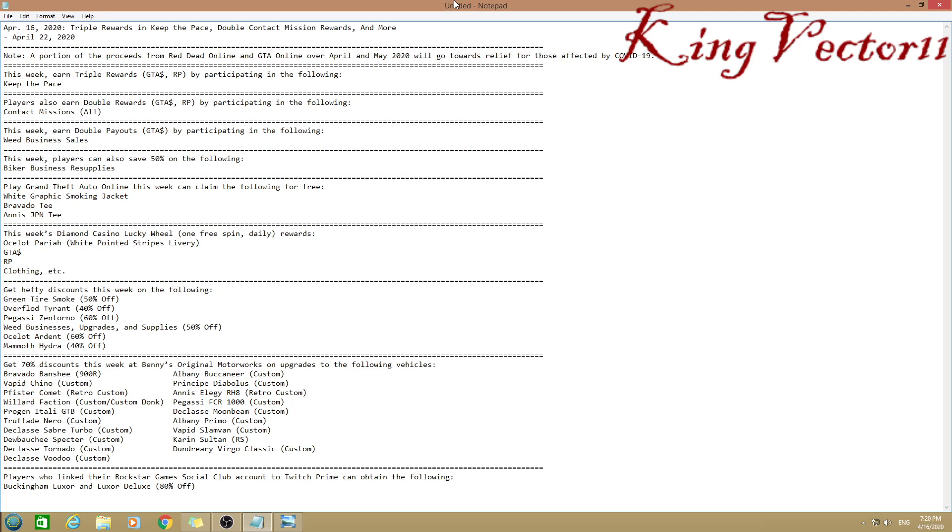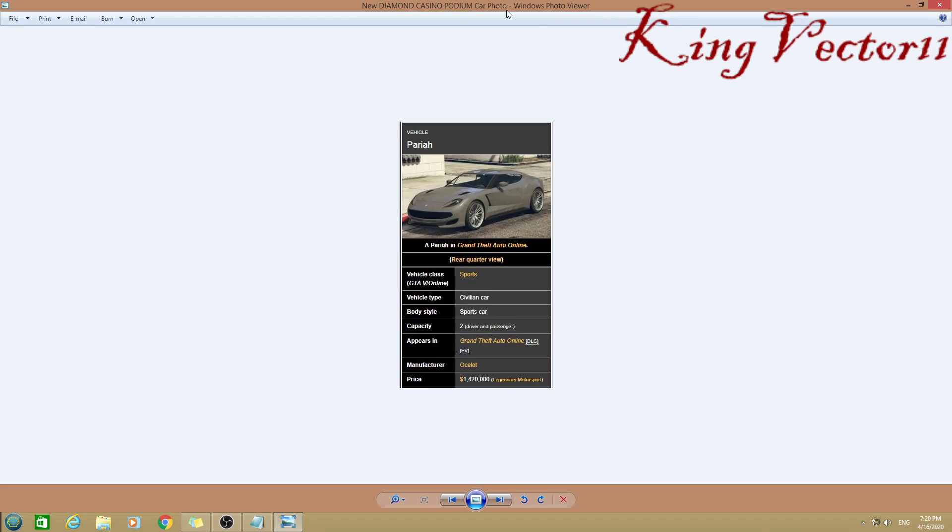Just to clarify, this is not a new vehicle, it's the new podium vehicle. This is the vehicle that was recorded to be the number one fastest vehicle in the game, so whoever gets it will be amazing.